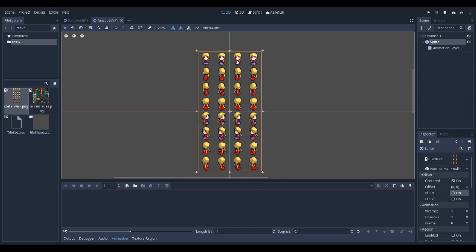This sprite has a character for walking down, walking left and right, and walking upwards. It has a few others for diagonal directions.